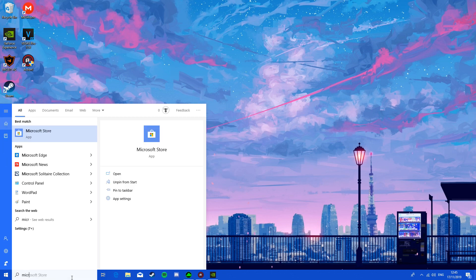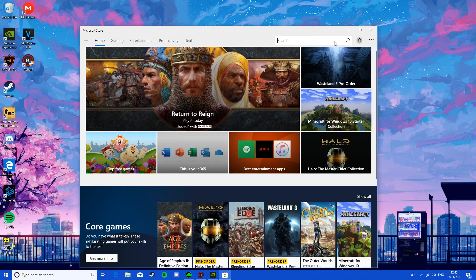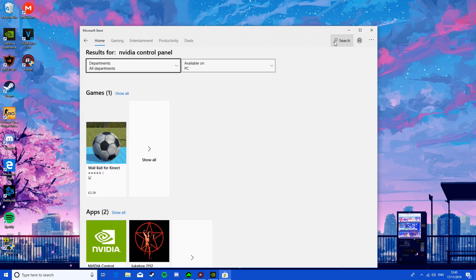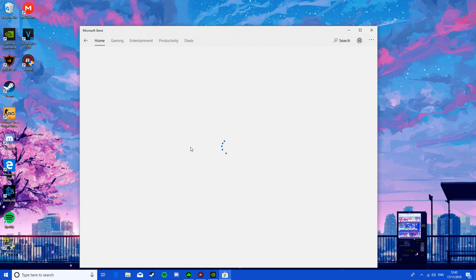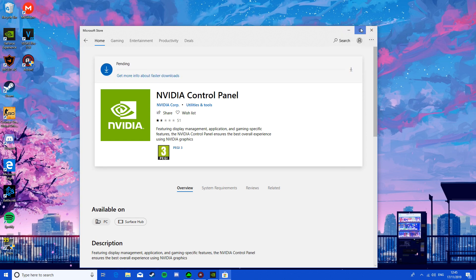So effectively, you just need to go to the Microsoft Store, type in NVIDIA control panel, and here - now I don't know why it has such bad reviews, but it really works. You literally just hit here, you install, and let's see when that's done.